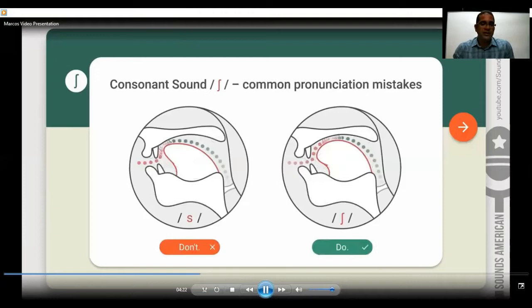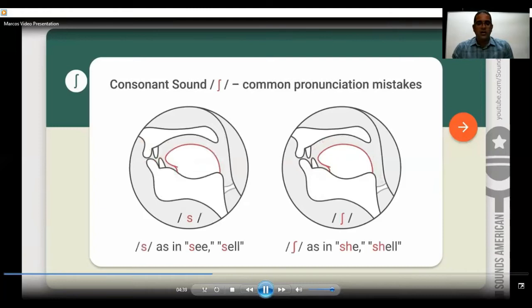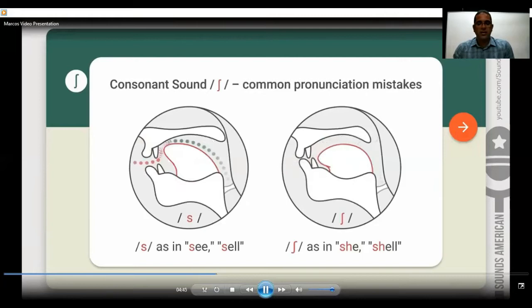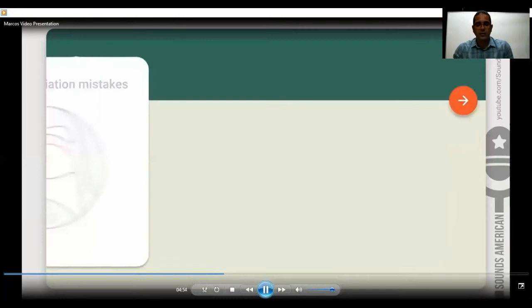For example, if we say 'kiss,' the pronunciation is with s. But if we say 'dish,' the pronunciation is with the sh sound, the one that we are working with. Check the position of your tongue. Another word is 'see,' pronounced with s, but if we say 'she,' then it is pronounced with sh. Similarly, 'cell' is pronounced with s, and 'shell' is pronounced with the sh sound.